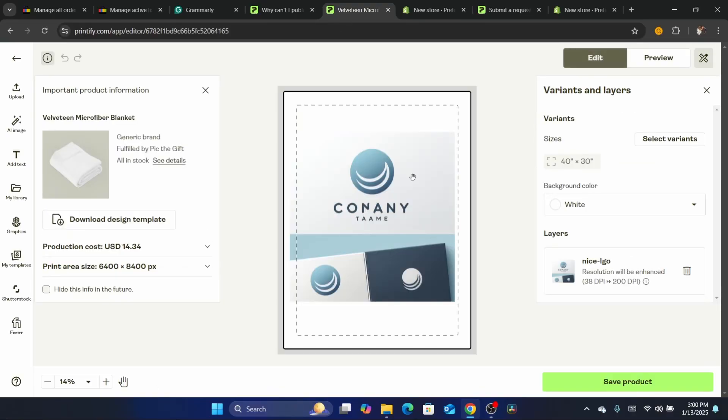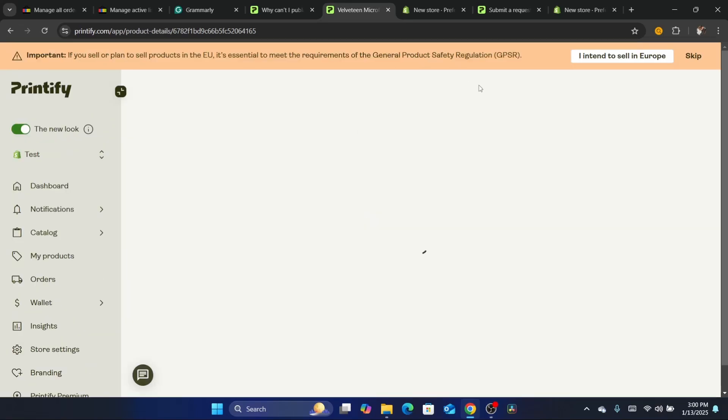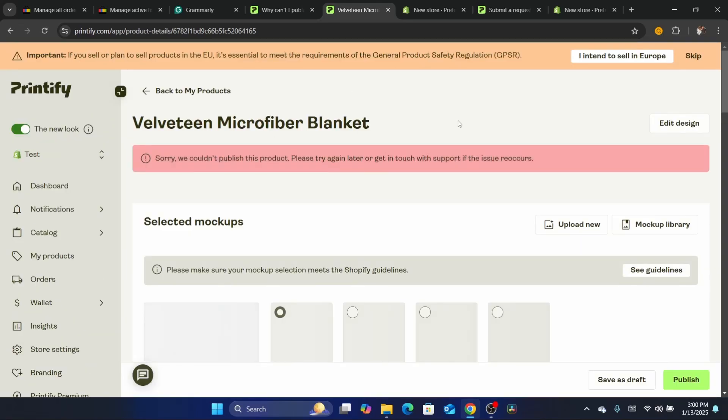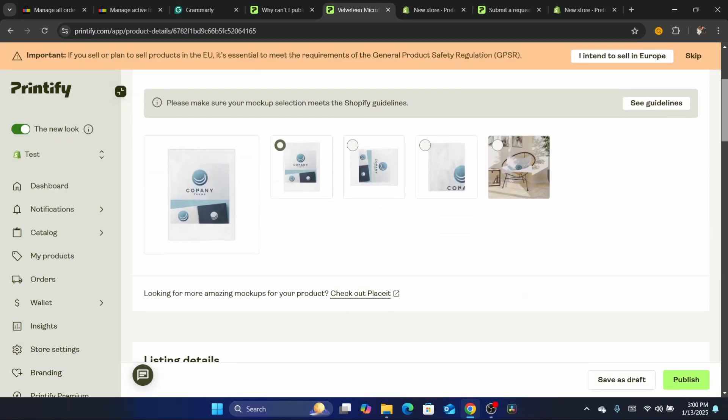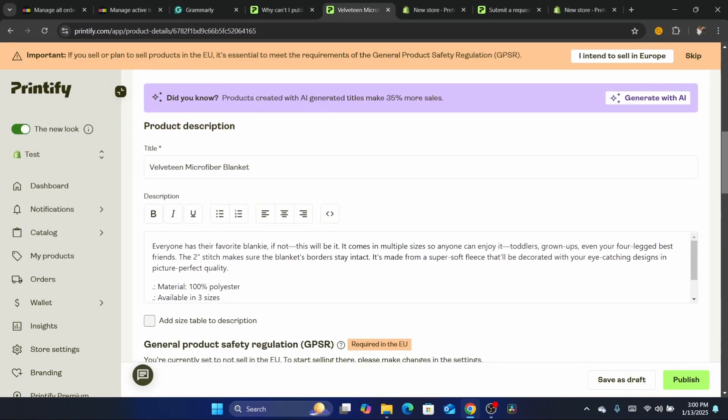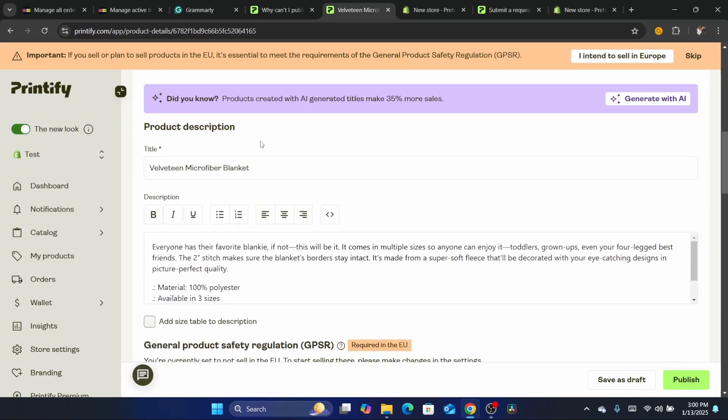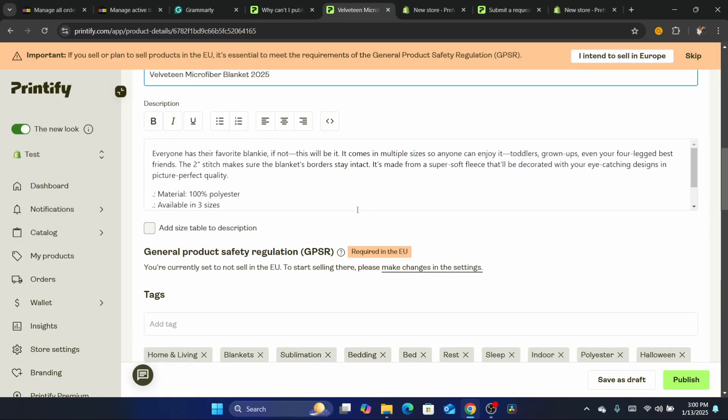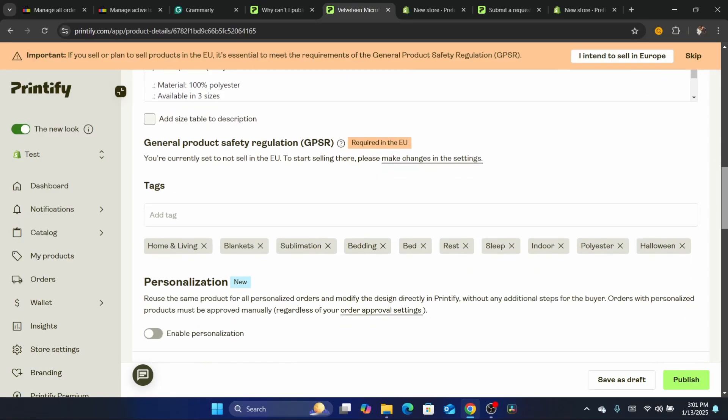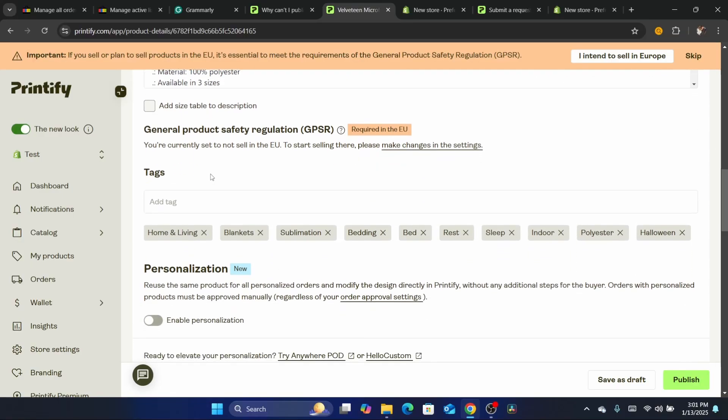After you click on edit design, click on save products. It's going to take you where you can change the title or description of the product. You can make any changes to the title for example. I'm going to add some words to the title and you want to add some tags here.